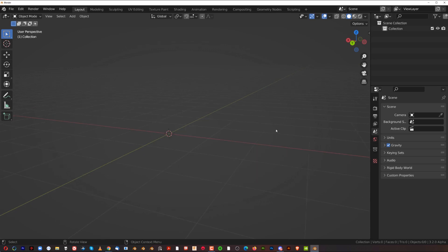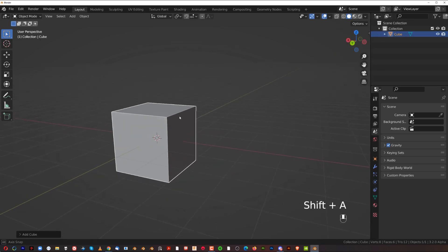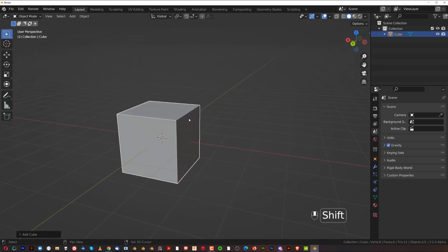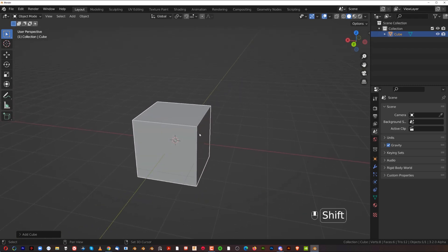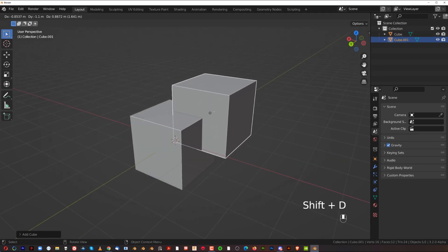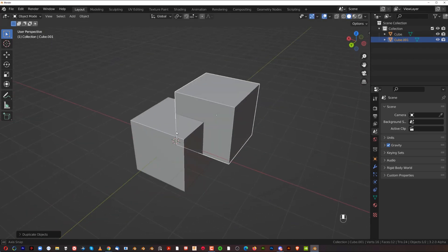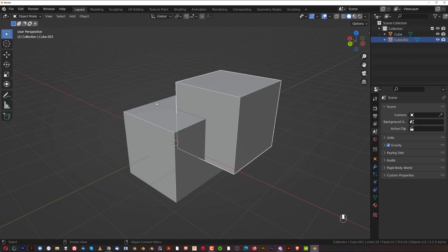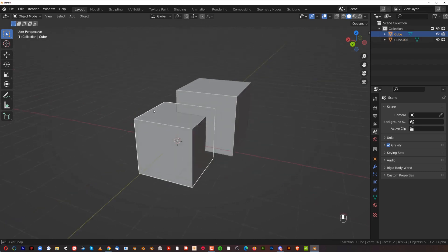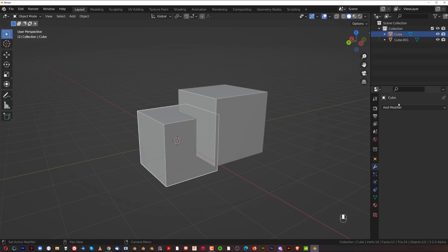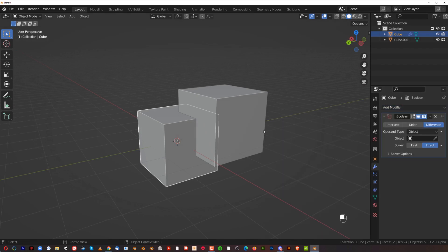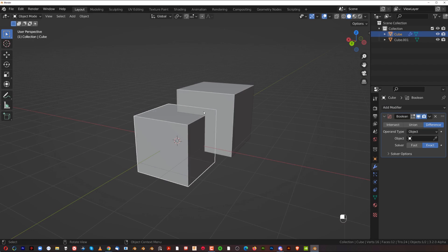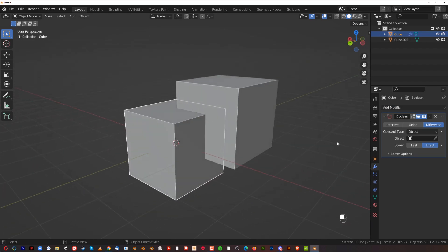I'm going to add a cube — let me enable my screencast keys. Shift+A and add a cube. Now if you wanted to cut this cube with another object, we'll just use another cube. Shift+D to duplicate it, place it somewhere. In vanilla Blender, you select the cube you want to cut, then go to the wrench icon and click on the Boolean modifier. Then click to select the object you want to cut with.